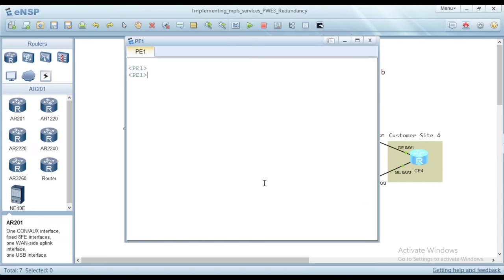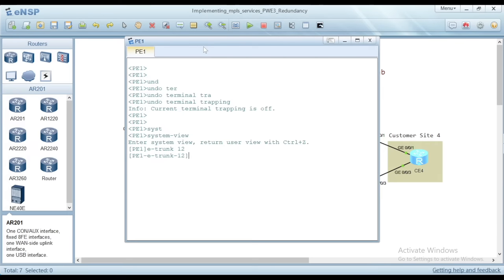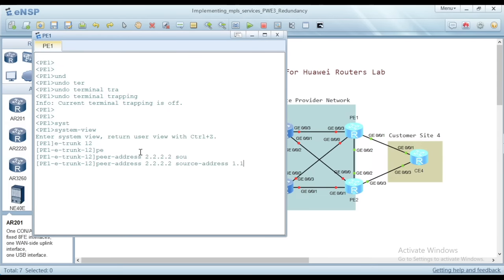Let's get started with PE1. First, we will undo terminal trapping to avoid messages during configuration. Then, we go to system view and create an E-Trunk, giving it number 12. On the E-Trunk view, we specify the peer address — which is PE2 — as 2.2.2.2, and the source address as 1.1.1.1. Then quit from the E-Trunk view.